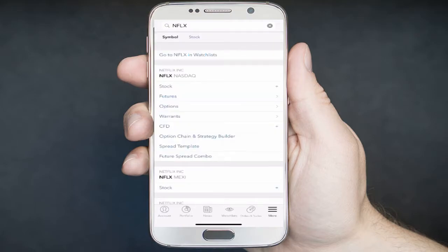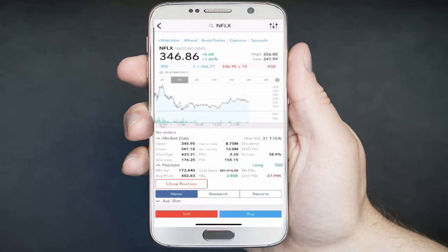you'll want to select the appropriate product and exchange you want to trade on. If you are approved to trade other products or in other countries, you may see other products and exchanges under the drop-down menu. Please make sure you select the appropriate product and exchange. In this example, select NFLX on the NASDAQ and select Stock.